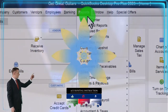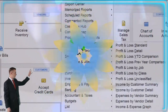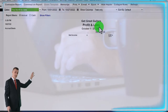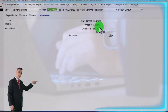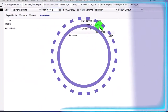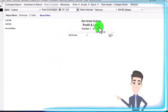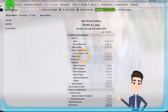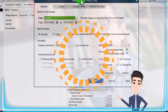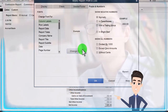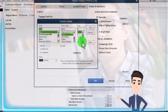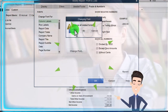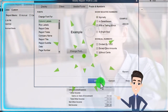Going to the Reports drop-down, Company and Financial. Let's open up the Profit and Loss. Change the range up top from 01/01/23 to 12/31/23. Customize the report — fonts and numbers — changing the font up a bit to 14. Okay, yes, and okay.